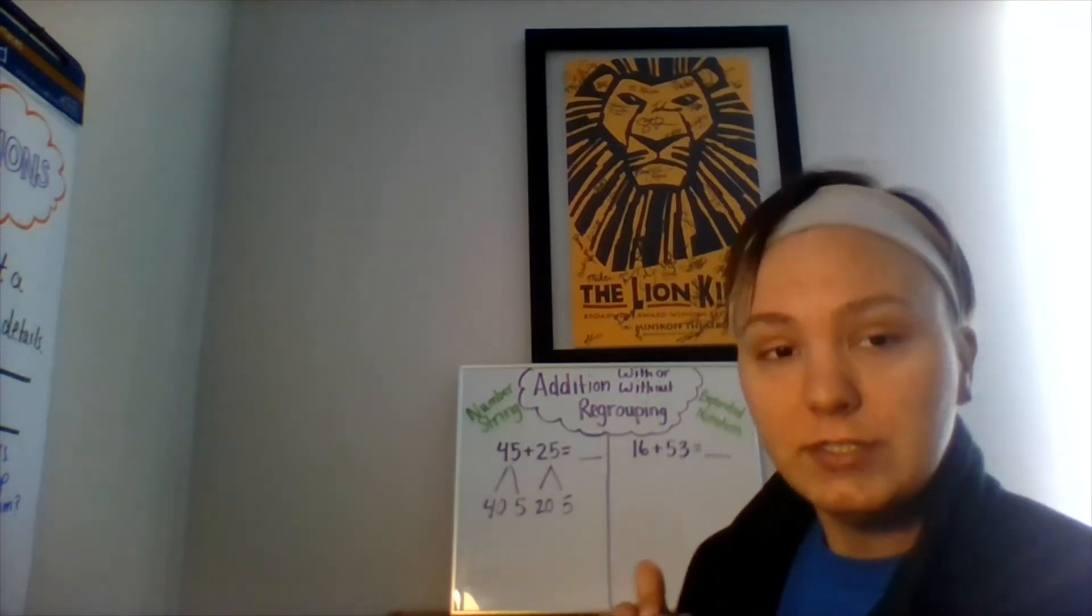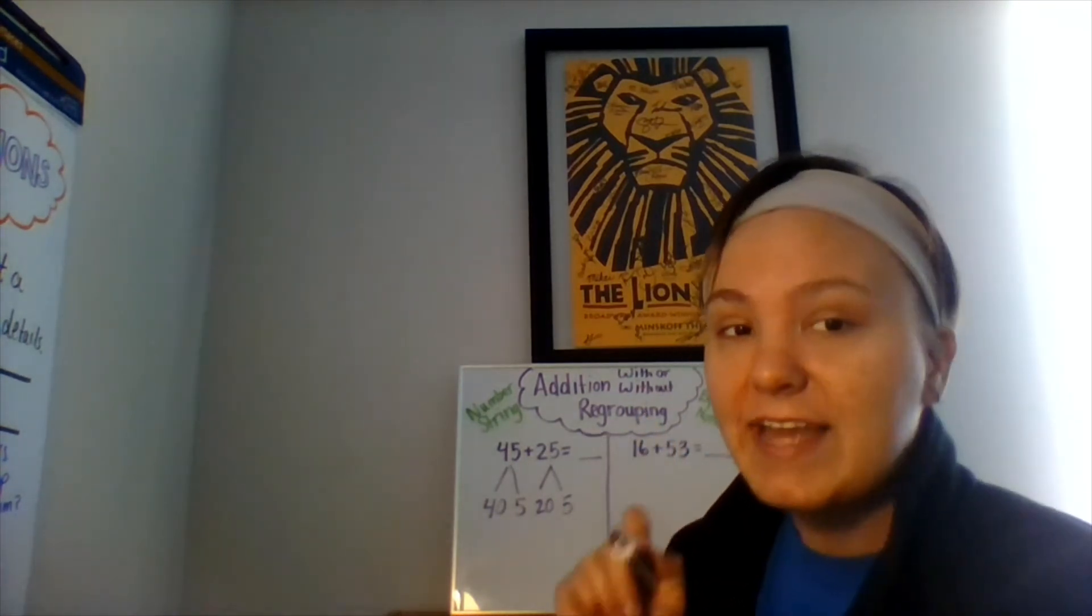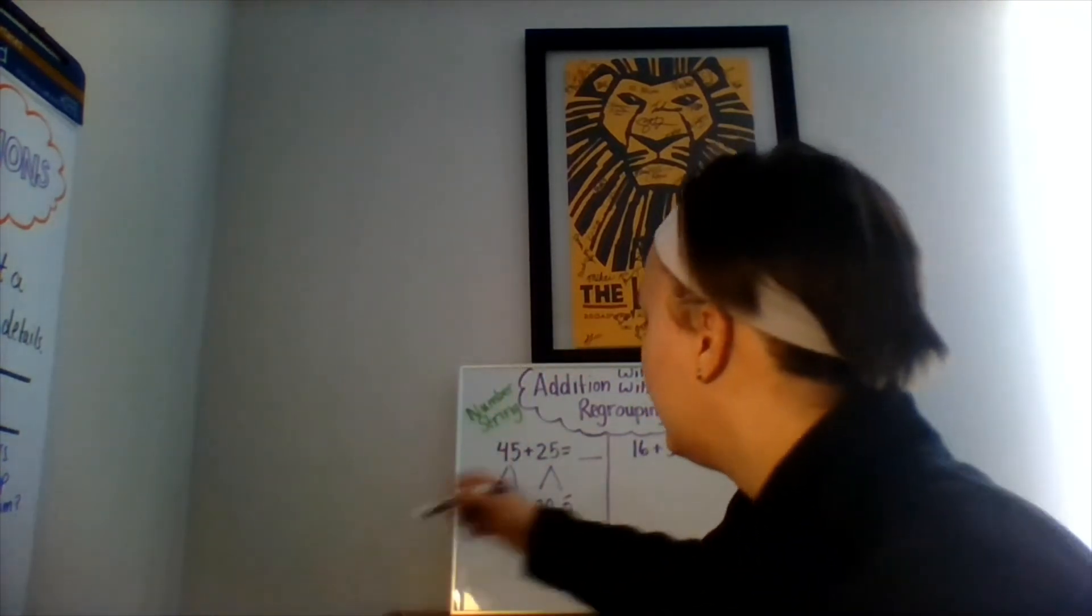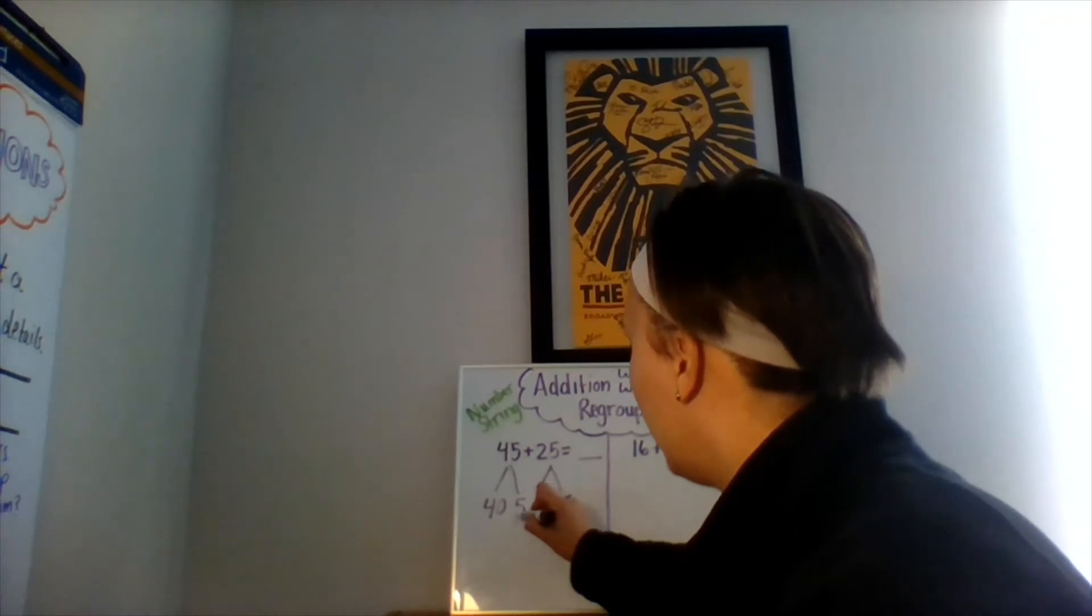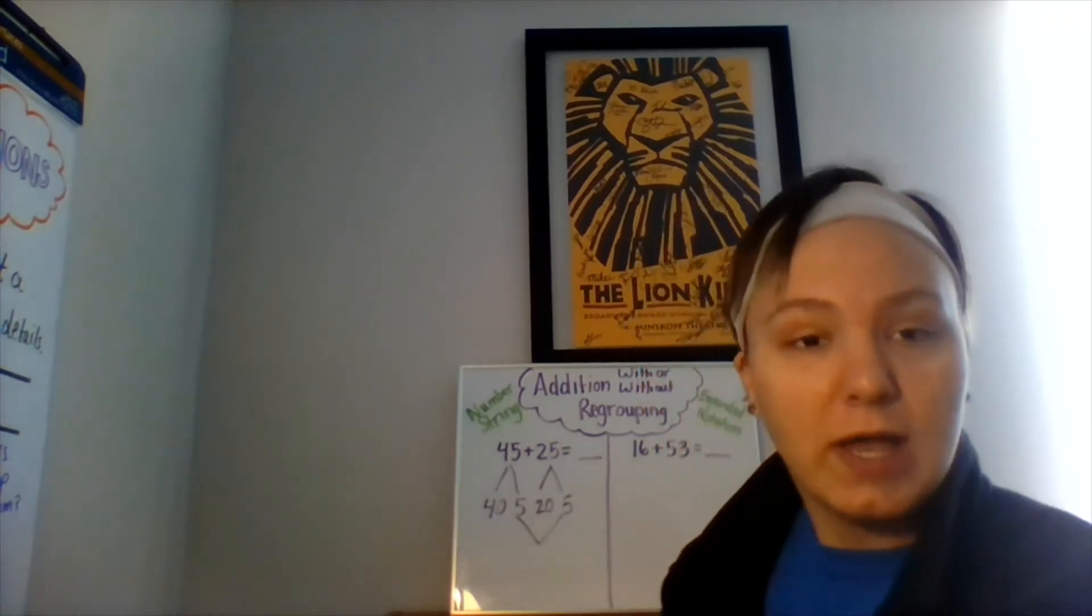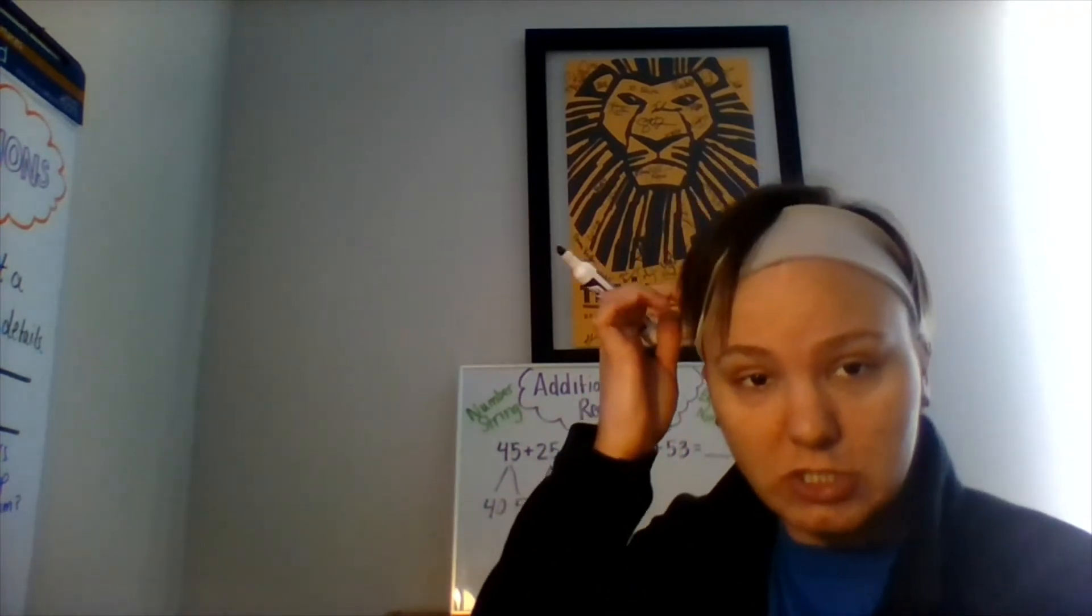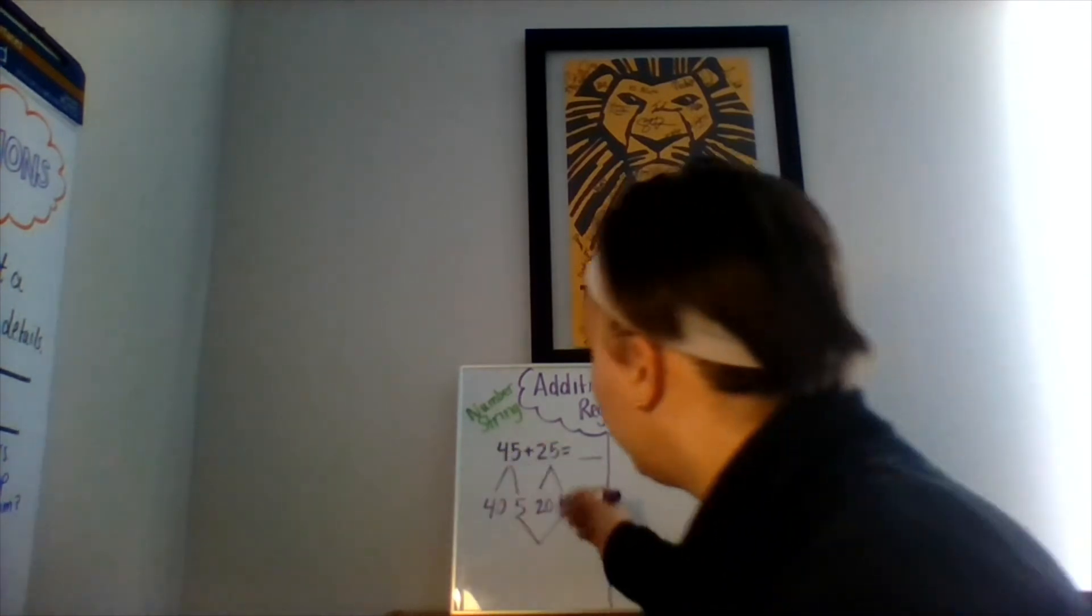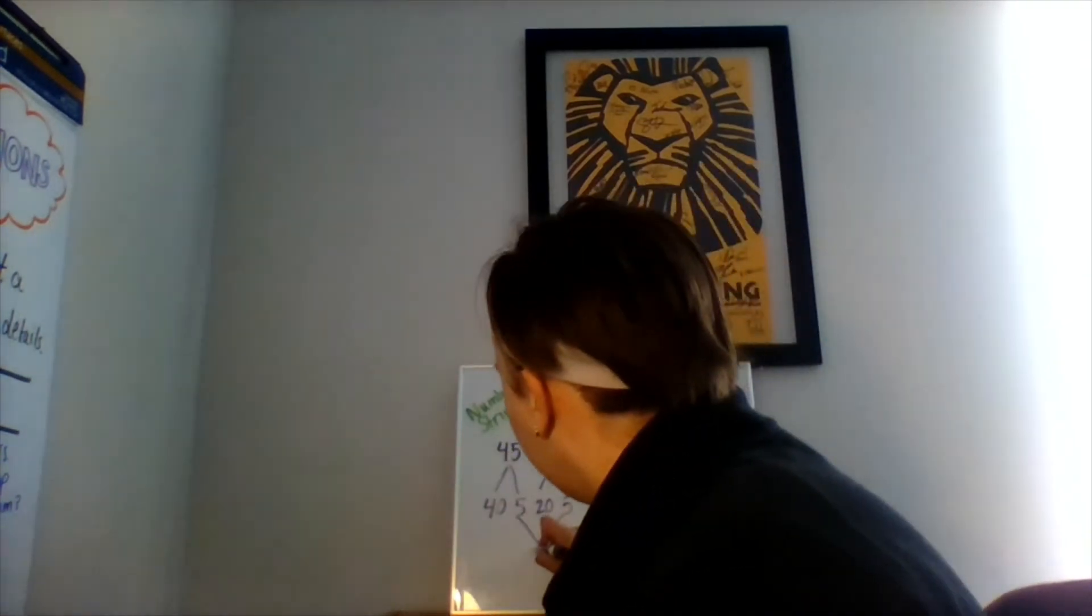What do we do first? We add our ones. Five plus five is what? This is a double, this should be easy. Quick and easy. Five plus five is 10.